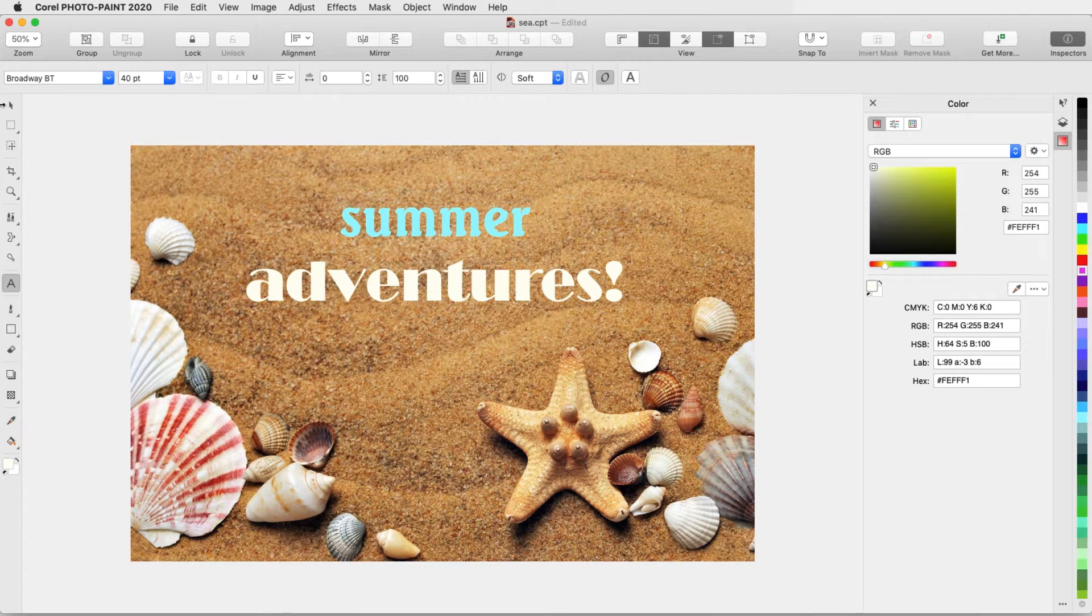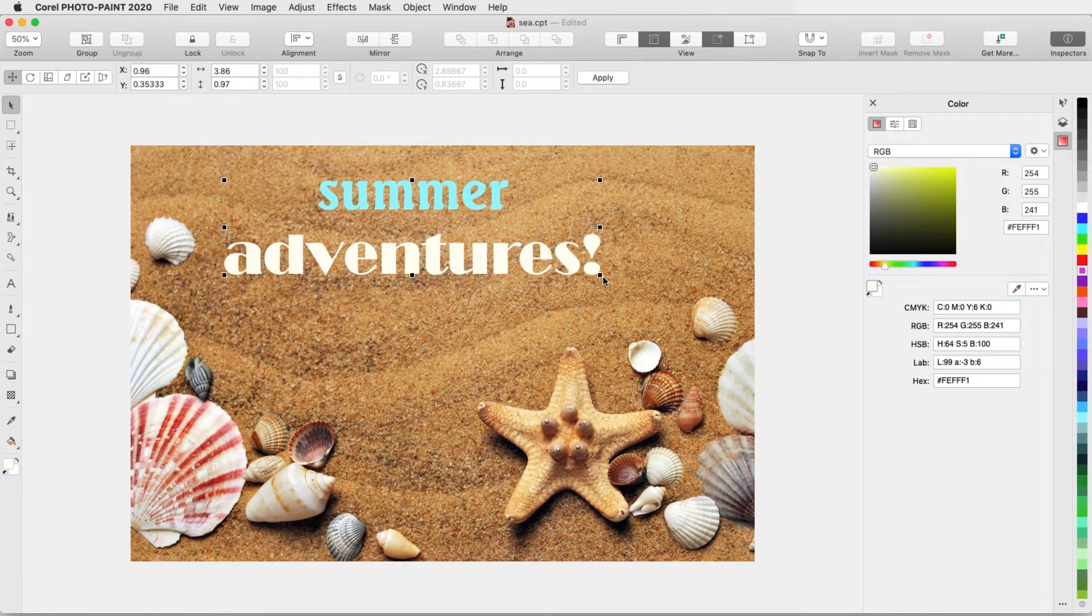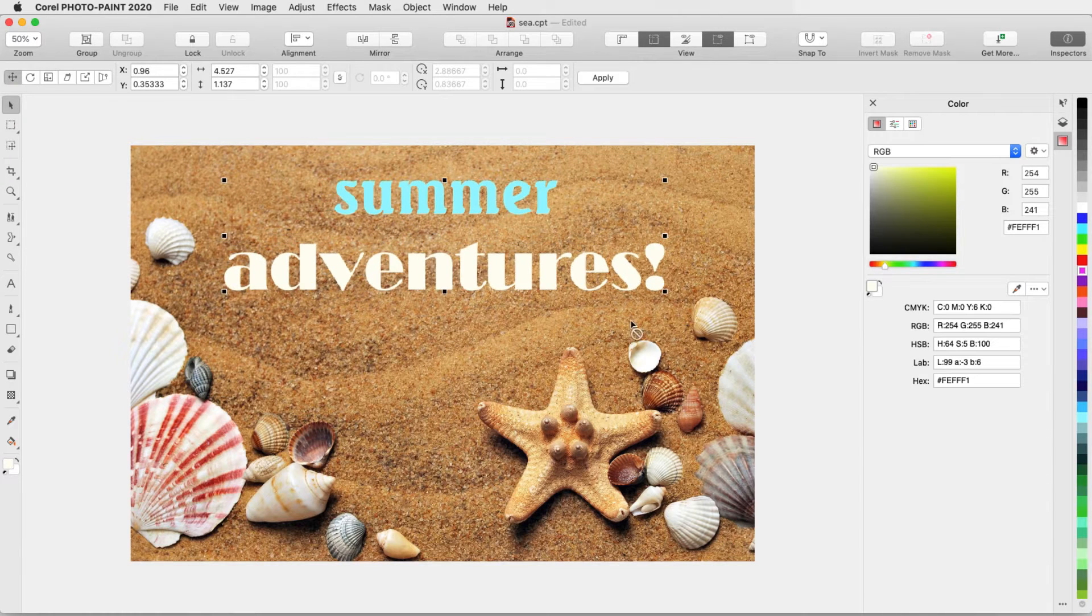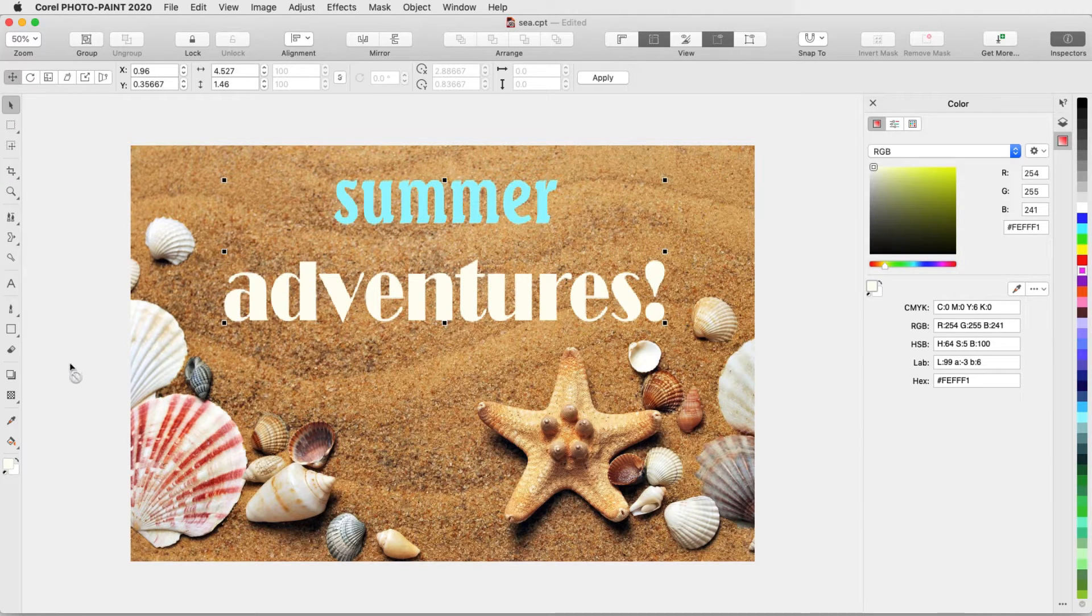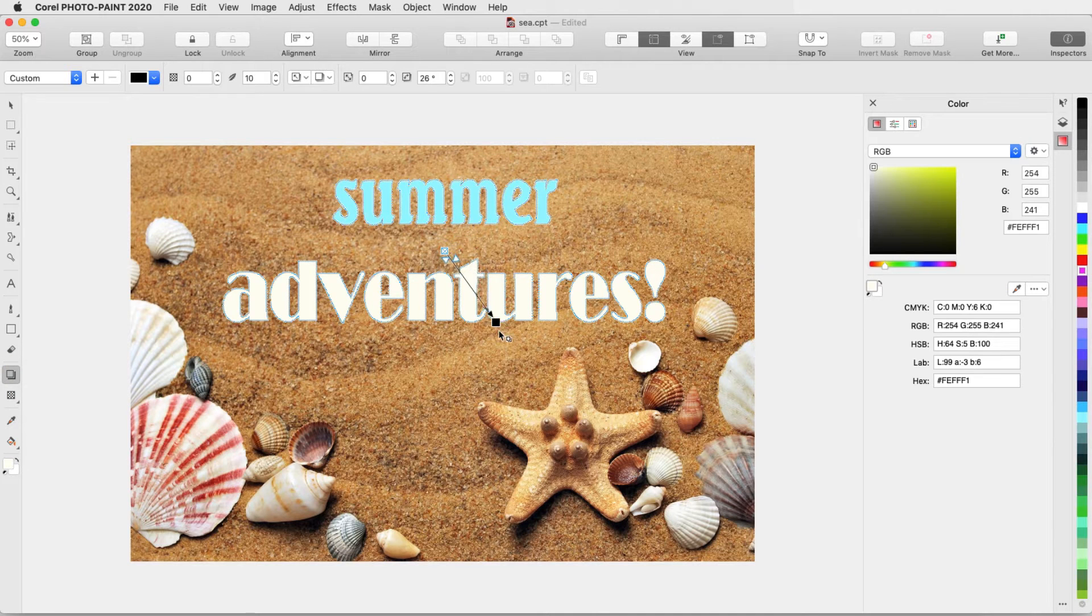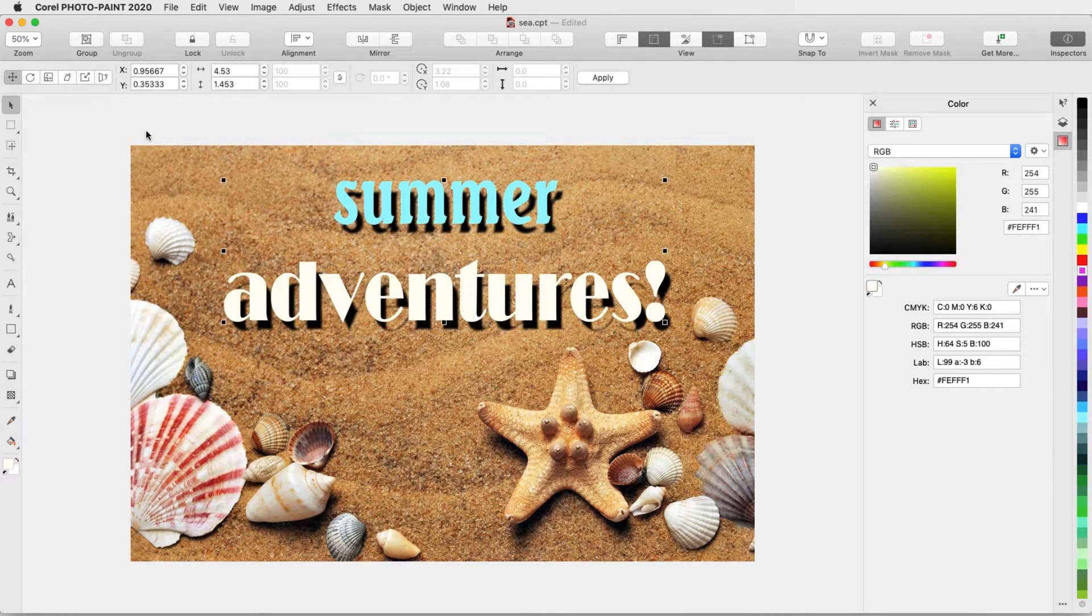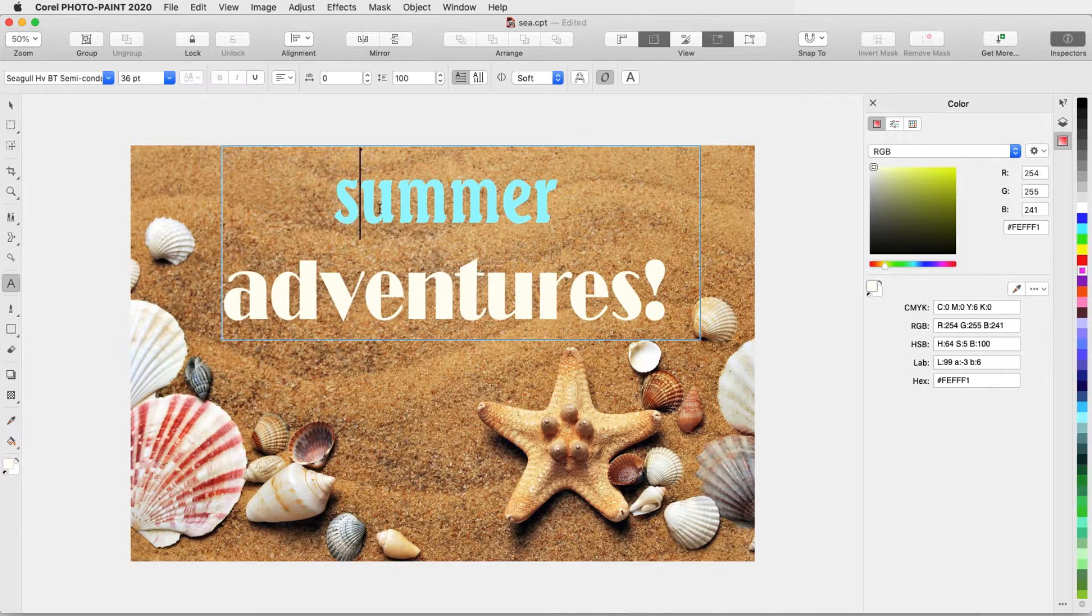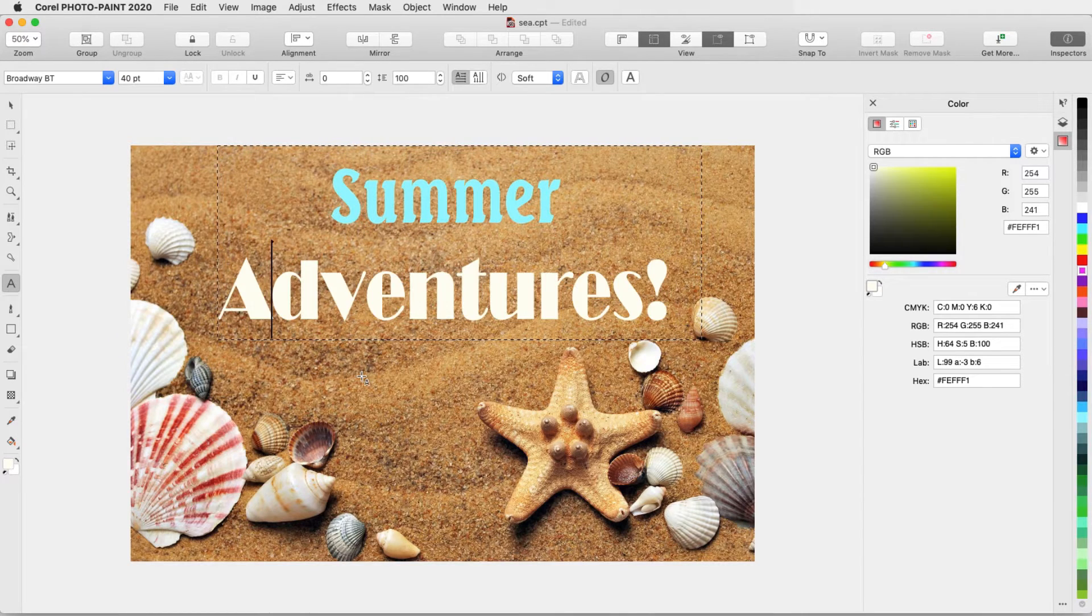With the Pick tool, I can move text, or drag nodes to resize in one or both directions. I can even use the Drop Shadow tool to make the text really stand out. While Pick is active, I can always double-click a text object to return to the Text tool and edit the text.